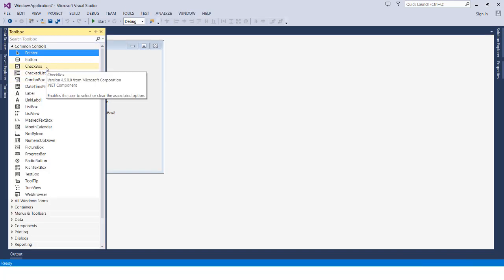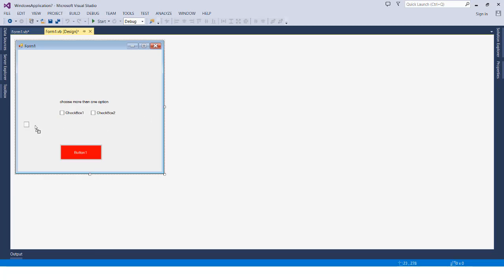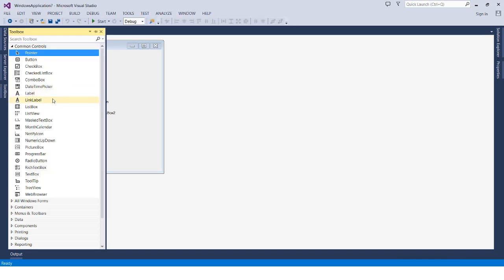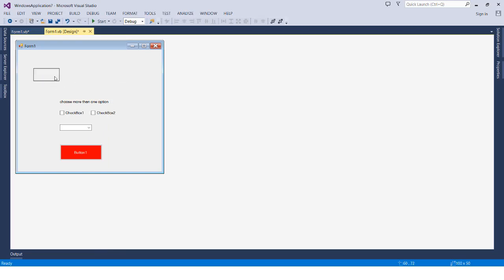The ComboBox is also very common — we see it in applications and online platforms. For example, when you sign up for Facebook and choose your country, they use a ComboBox. It appears as a text box, but when you click the dropdown arrow it gives you a list of options to choose from. It's typically used for countries, regions, and similar lists.